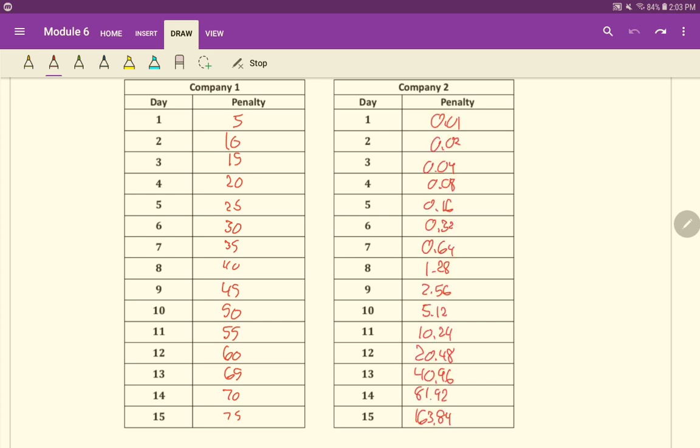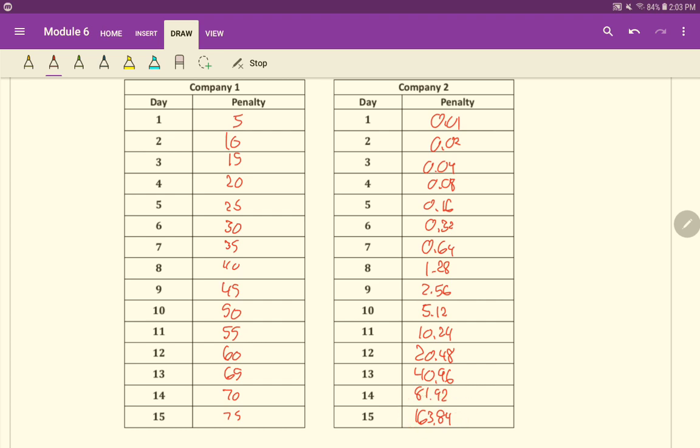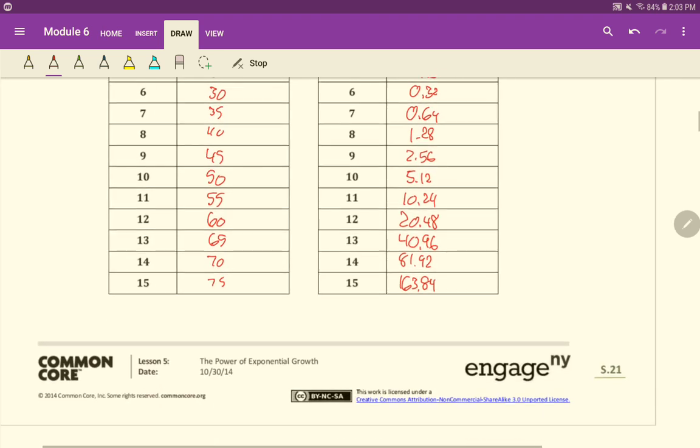Okay? So you can see here what happens, right? So we're adding five every time here, but then here we double every time. You can see that by the end, $75 would be the 15-day late fee there. $163.84 is going to be the late fee for there.